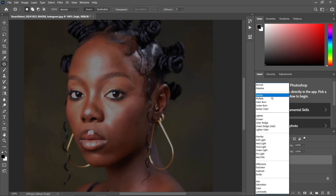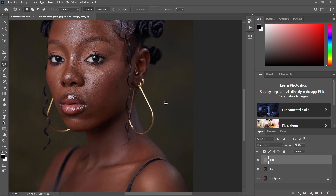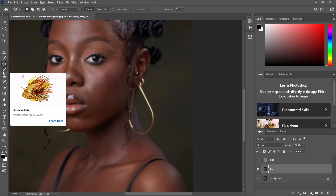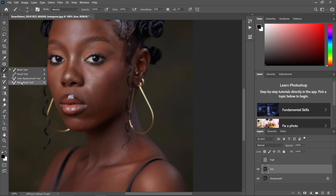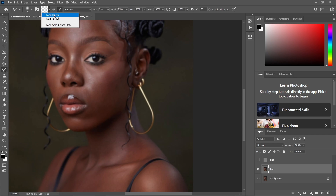Come to the blending mode of the high layer and select Linear Light. After selecting Linear Light, come to the middle low layer and disable the visibility of the high layer by removing the eye icon. We are going to use the Mixer Brush tool to give the best result when applying the high-end process, so select the Mixer Brush tool.